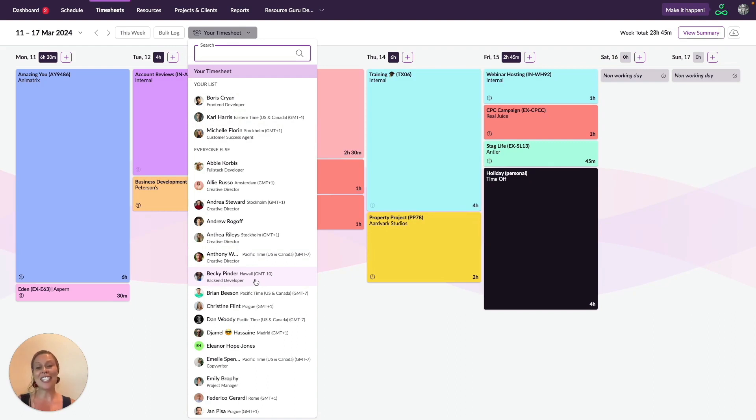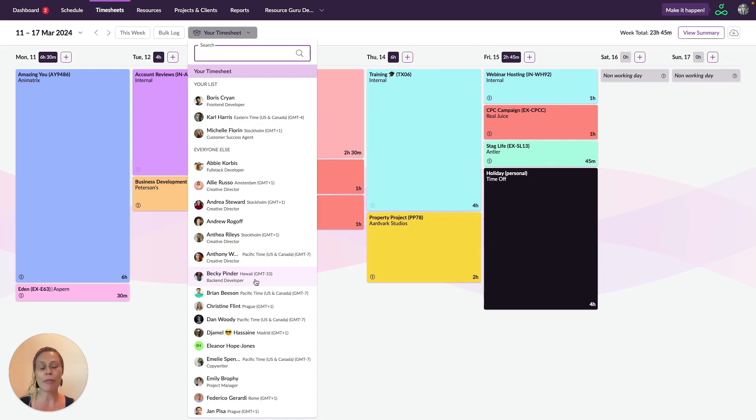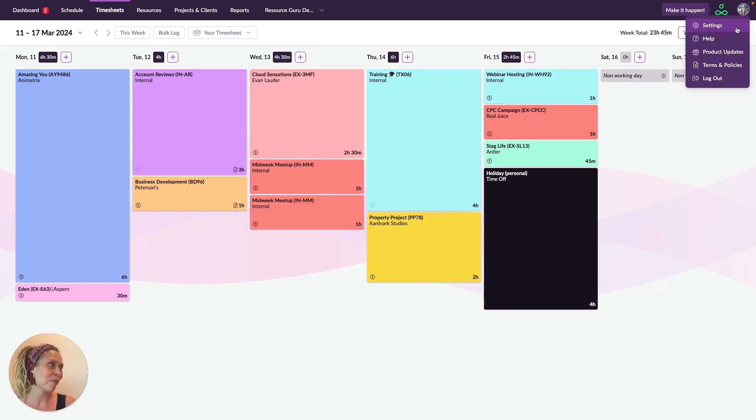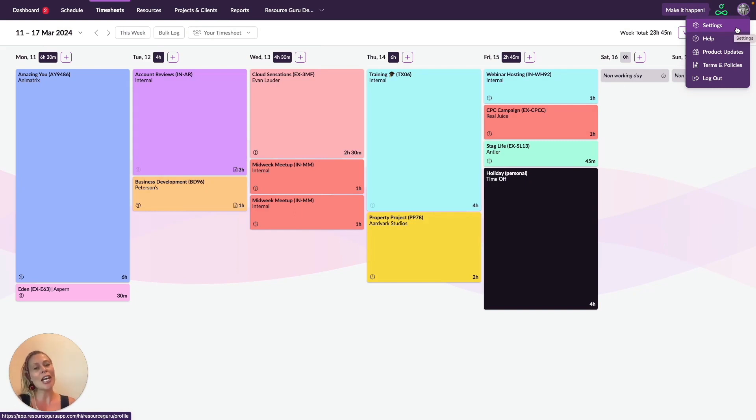If you'd like to set default timesheet reviewers, these are people who are automatically set as a reviewer for any new people you add to your account. You can do this over in the settings. But don't worry, if you need to make a change, you can still adjust someone's reviewers on an individual basis.